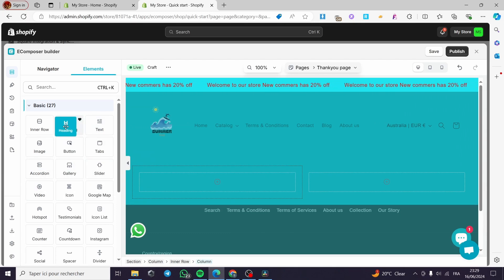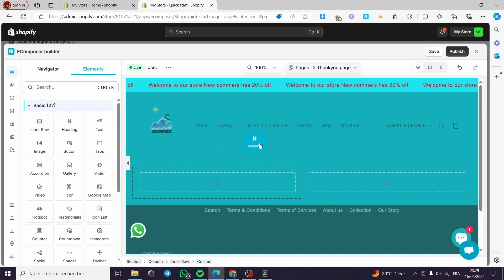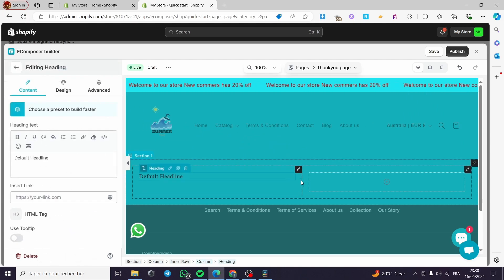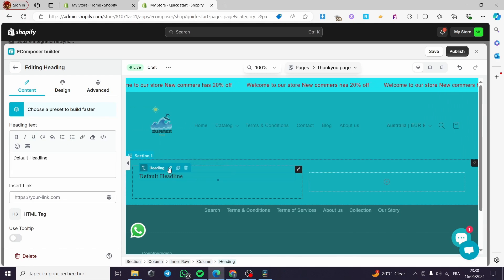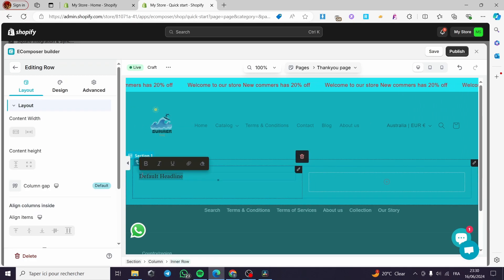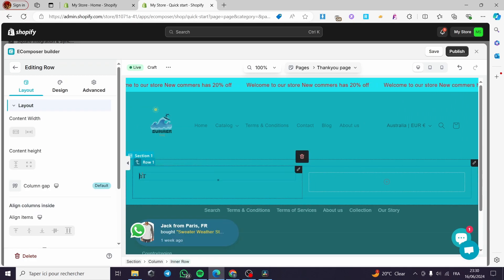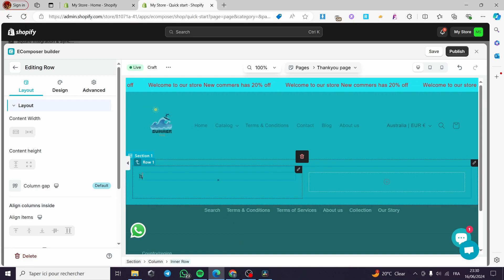As I said before, it is a drag and drop menu. I'm going to drag the heading right here and put it in. Here we have it. Now to modify it, all you have to do is click on the pen tool or go ahead and select the text. I am going to type 'Thank You' like that.